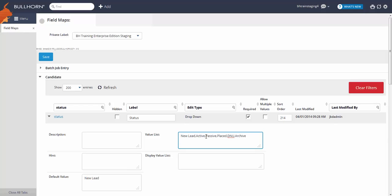You can also remove statuses if you truly feel your company won't need them. Just don't remove the archive or new lead statuses, as they are related to important functionality.